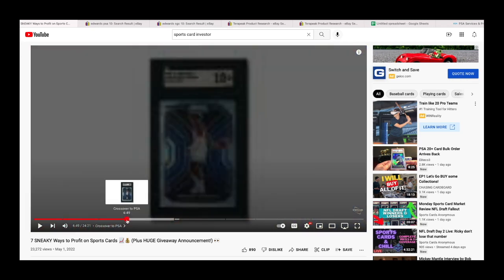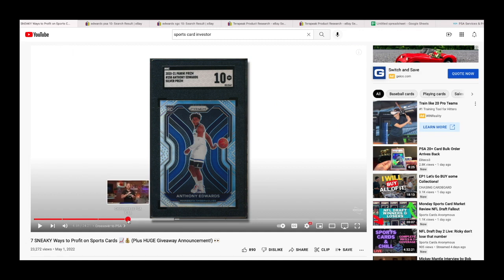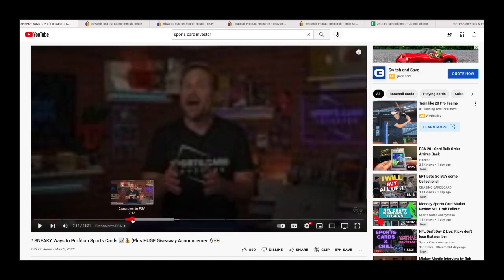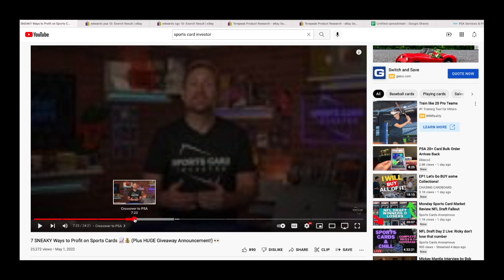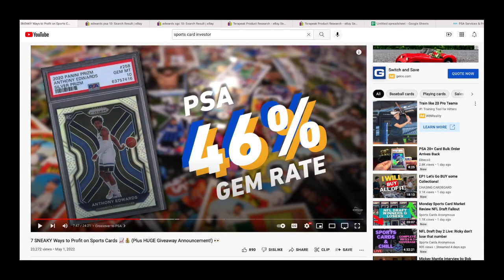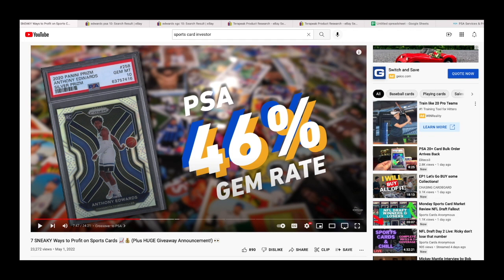What he's doing in this video, he's using an SGC 10 Anthony Edwards Prism Silver and he's telling you to crack it out and send it in to PSA. His argument is SGC and CSG are good to crack out and send to PSA because they are notoriously tougher graders, as what he says.